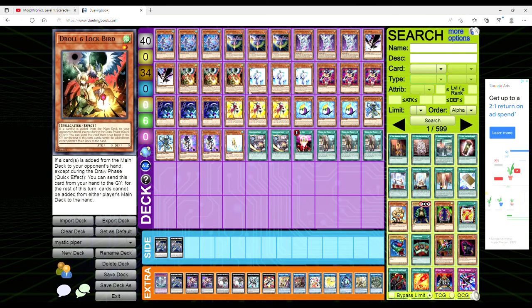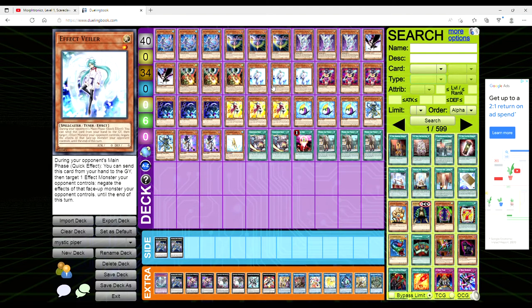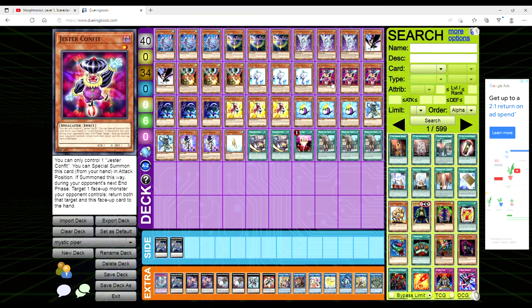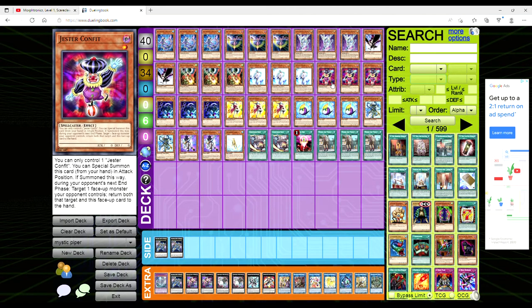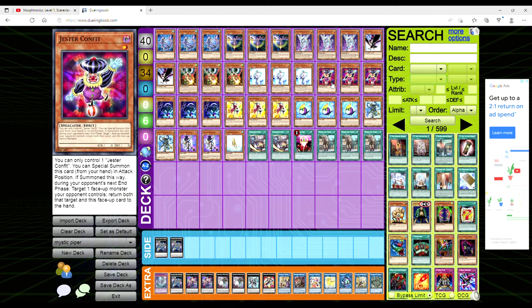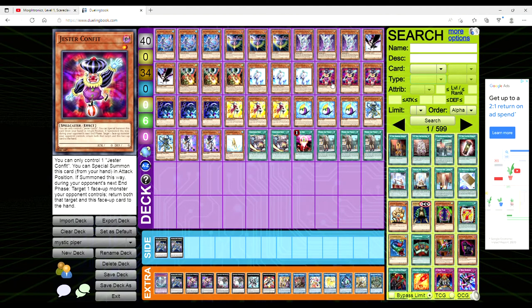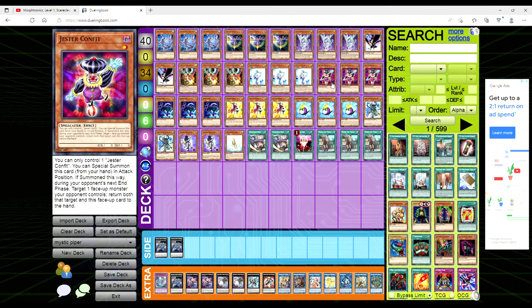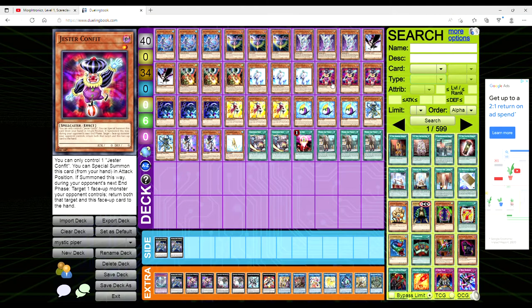We're playing three copies of Jester Confit. This was actually played back in the Five Ds era in Monarchs because it's just a free special summon extender. You can only control one but you can special summon it from your hand in attack position. If summoned this way during your opponent's next end phase you target a face-up monster your opponent controls and return both that target and this face-up card to the hand. That's never going to come up, that's from an age long gone, but it's just a special summon extender.